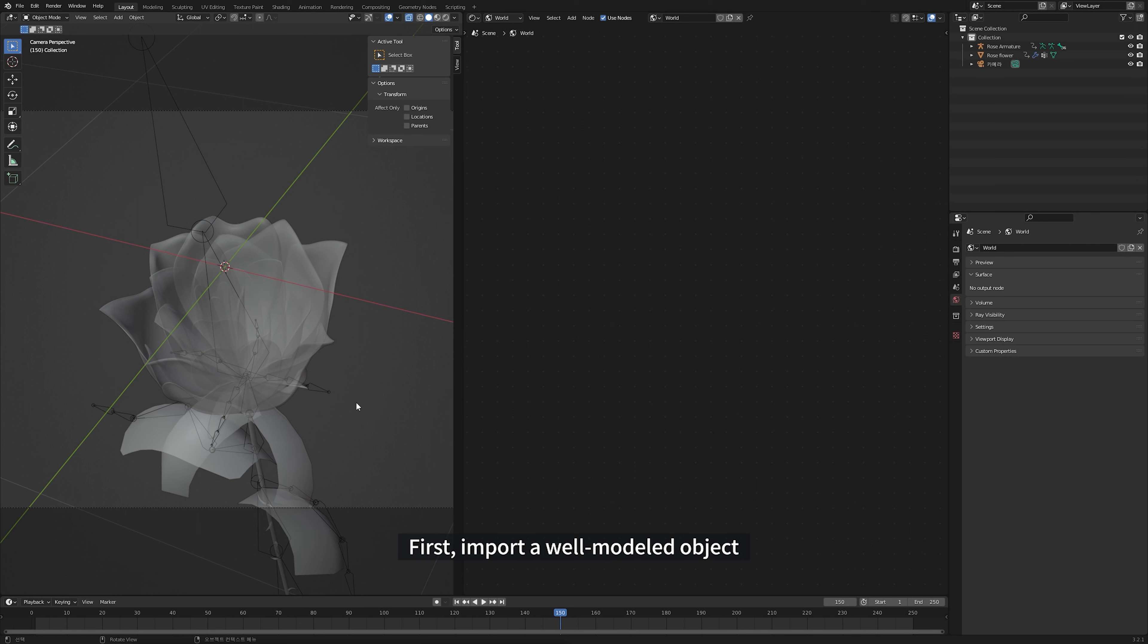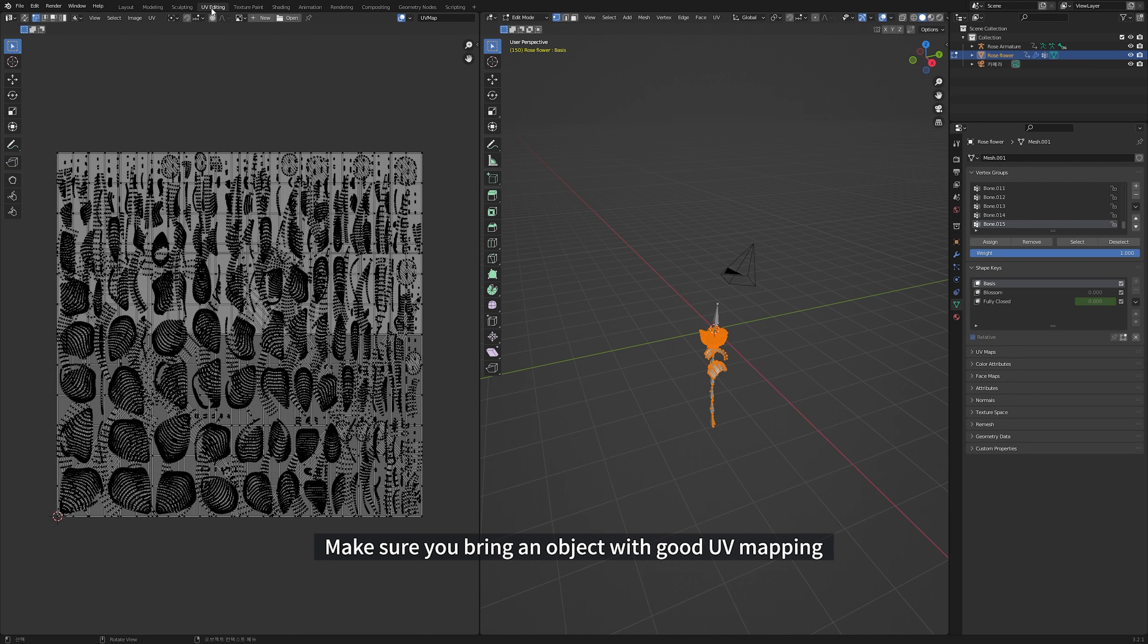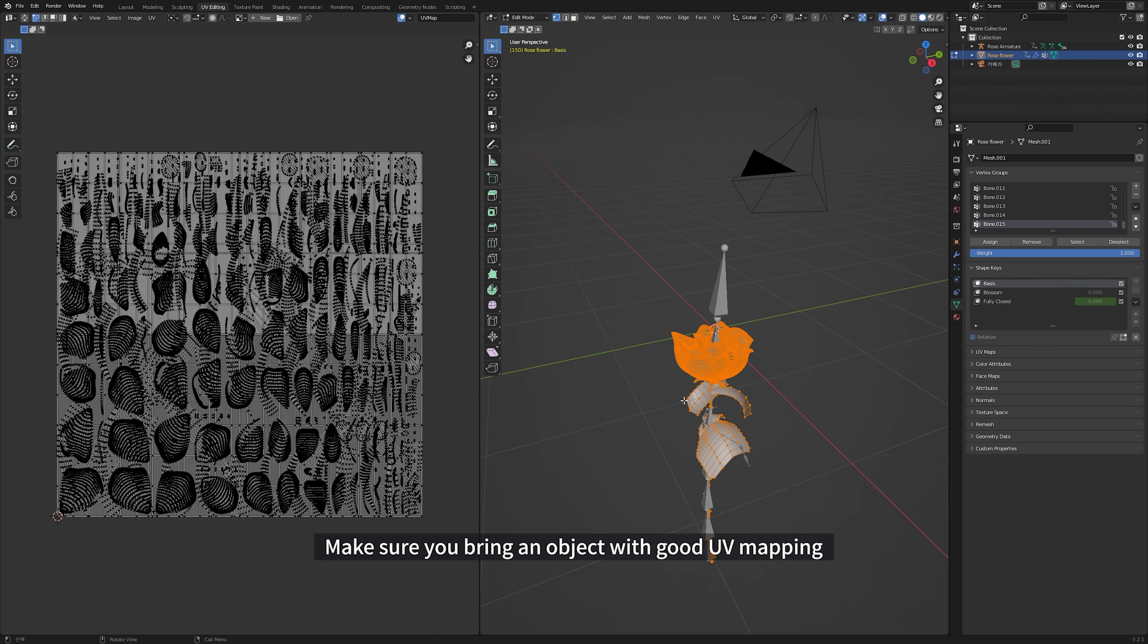First, import a well-modeled object. I imported the flowers I bought from Sketchfab into the project. Make sure you bring an object with a good UV mapping.